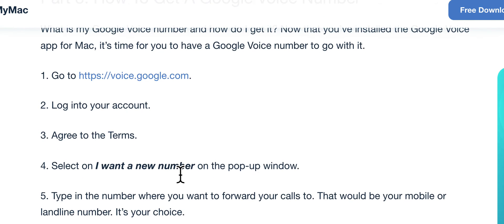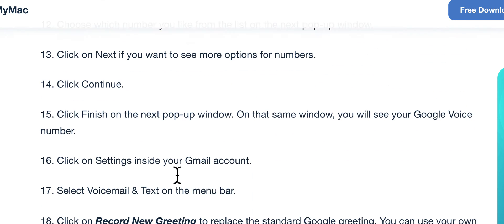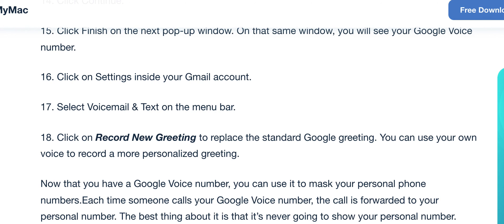You get a new number and can start making phone calls right there. This is a really nice feature. I've been using this on my computer to send long messages and hyperlinks. I hope you enjoy it — all the best!